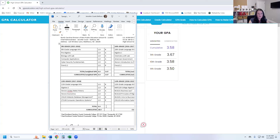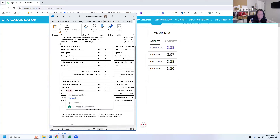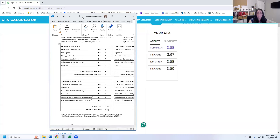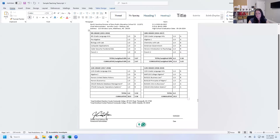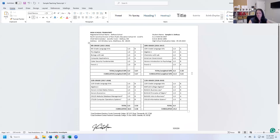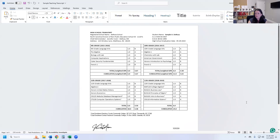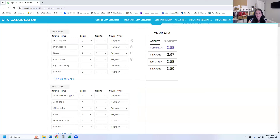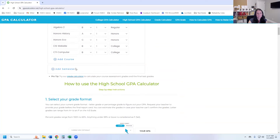Our total for eleventh grade is 3.5 and our cumulative so far through eleventh grade is 3.58. These numbers have come from the calculator. Let's do the last one — twelfth grade. For English we had a B for one credit. College Algebra was an A for one credit. Business Law was a B for one credit. Management was an A for one credit. And there was a college Business class which was an A for one credit, and another Computer class which was also an A for one credit.